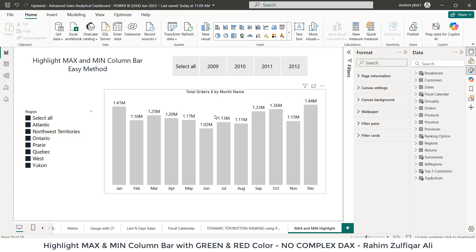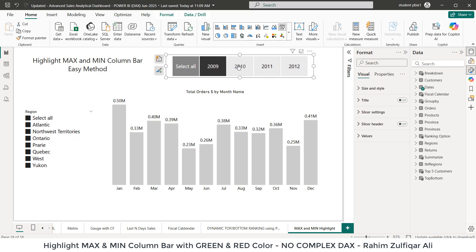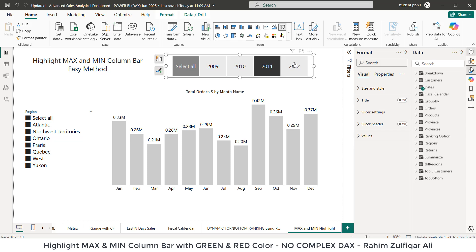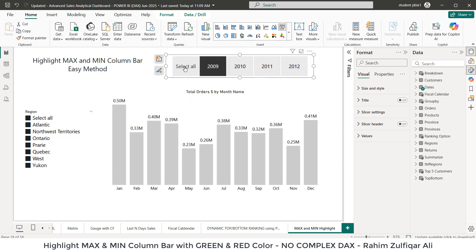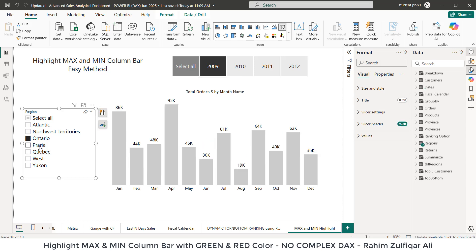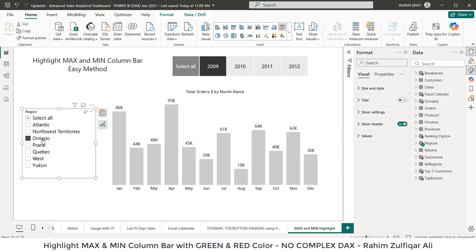So let's get started. As you can see on my screen, I have two slicers, year-wise and region-wise. If I click on any of the year, you can see this clustered column chart is updating according to the filter I am clicking on and whatever the region I select.